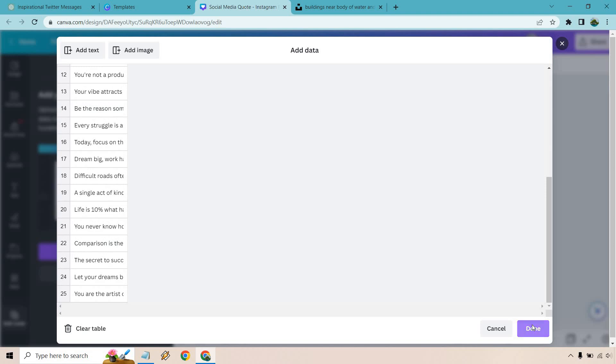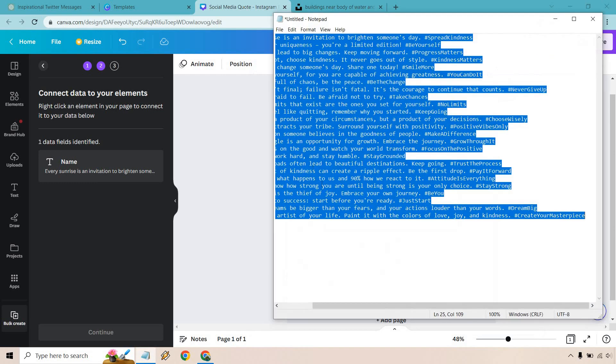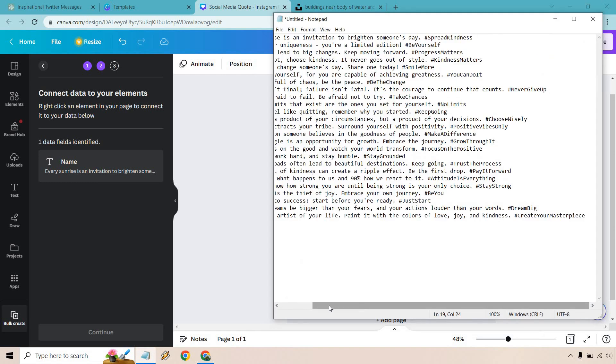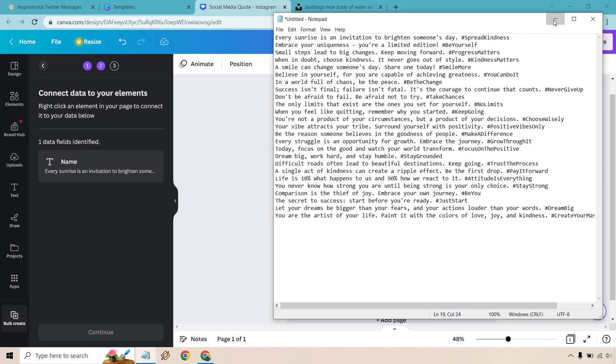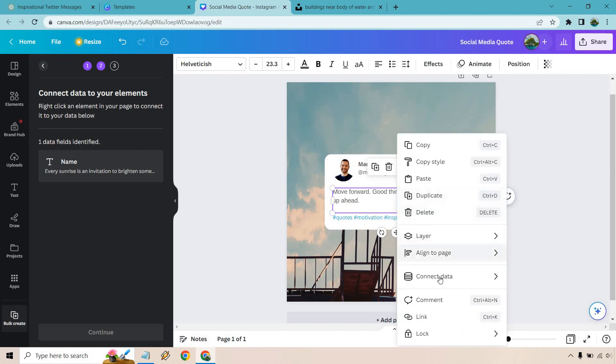And just like that, what I did is just paste everything in there and it automatically creates a new section for each one of the quotes, which is pretty cool. So now that we have that, what we want to do is right-click an element in your page to connect it to your data below. This is going to be where the quotes are going to go. So let's right-click, let's connect data and name is just what it happened to be. So let's put that there.